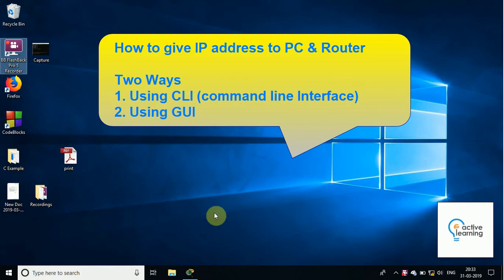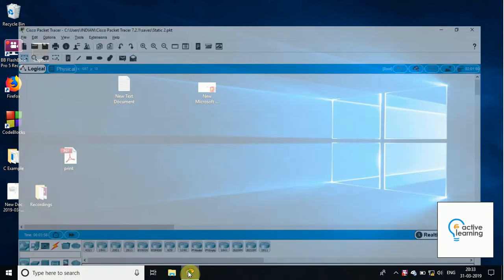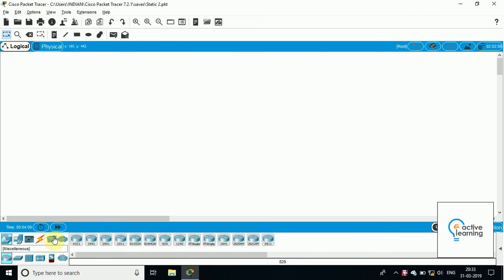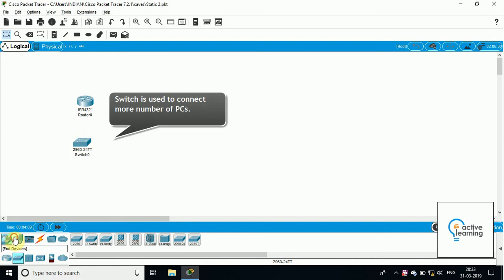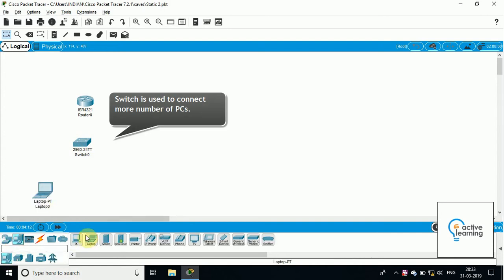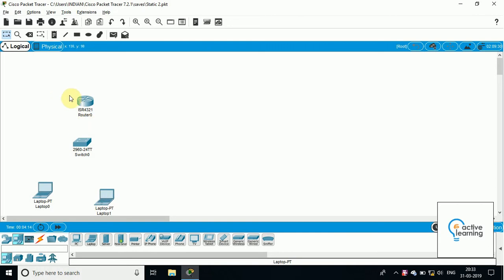There are basically two methods: one is using the CLI, that means command line interface, and the other is a GUI method, that is graphical user interface. First of all, I need some devices — I have taken one router and one switch. A switch is basically used to connect more number of PCs, and I need a few laptops.